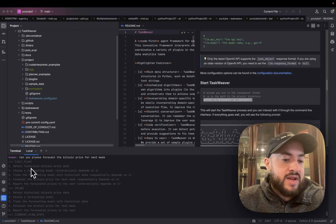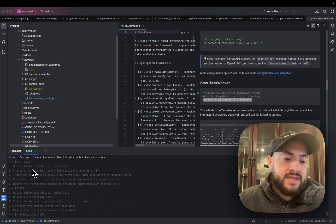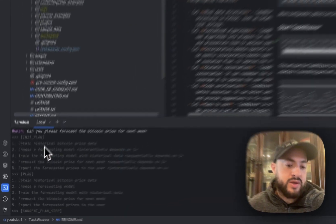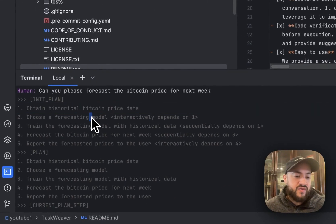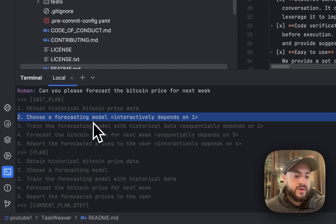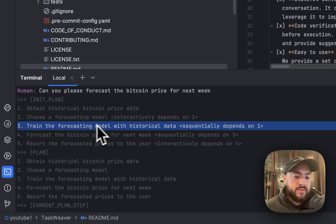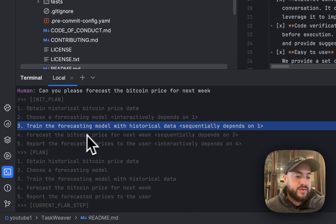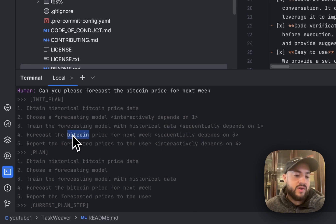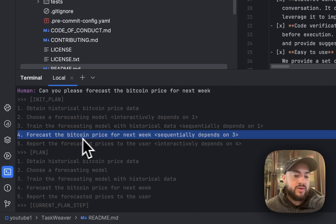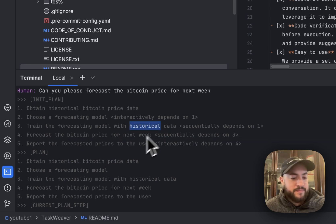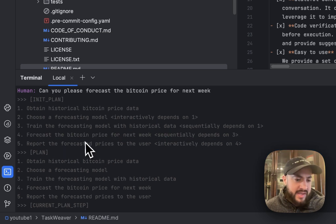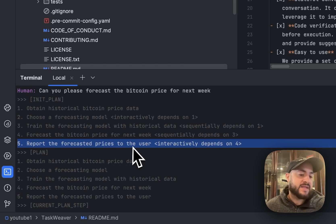So the first step of the plan is to obtain historical Bitcoin price data, then choose a forecasting model, train the forecasting model with historical data, basically feed the data into the model, forecast the Bitcoin price for the next week, get the output of the forecasted model, and then report that back to me, the user.